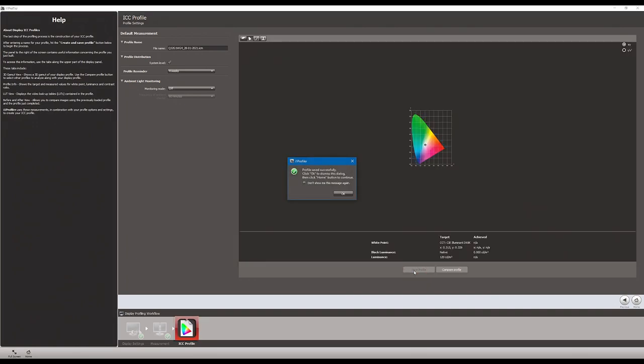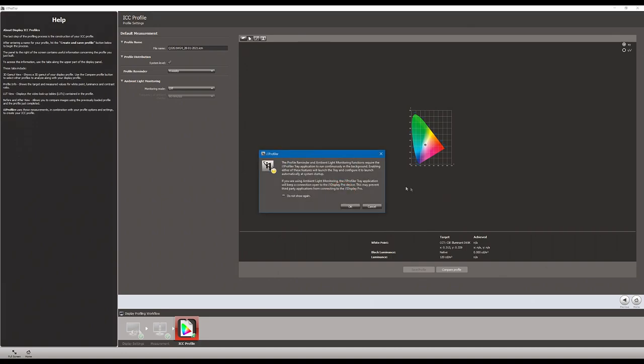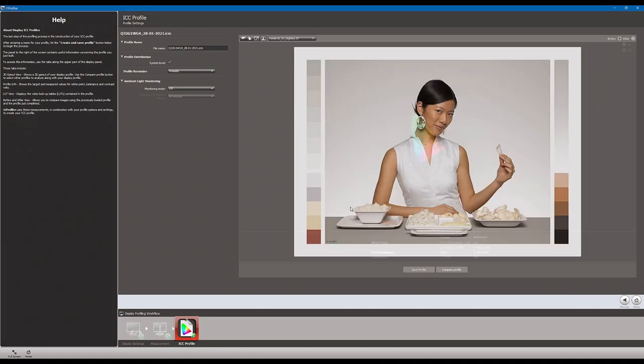It will save it. Profile successfully saved. Click okay to dismiss this dialogue, and hit home. I'm going to go ahead and hit okay. This is saying that you're doing the reminder and all that kind of stuff. And now we get to see the before and after to see what it looks like.